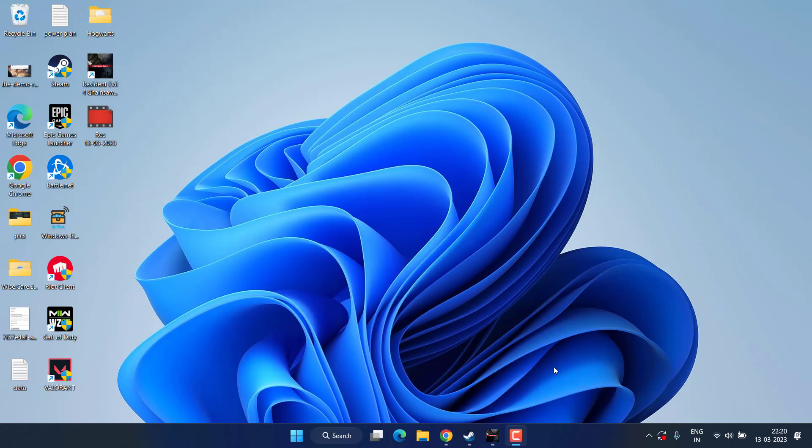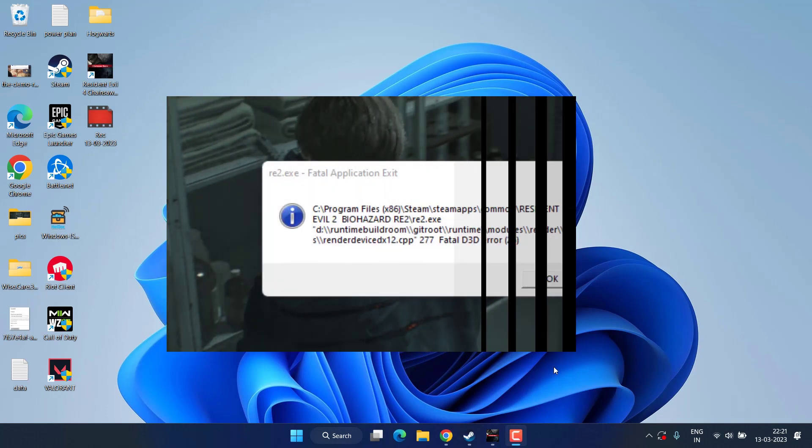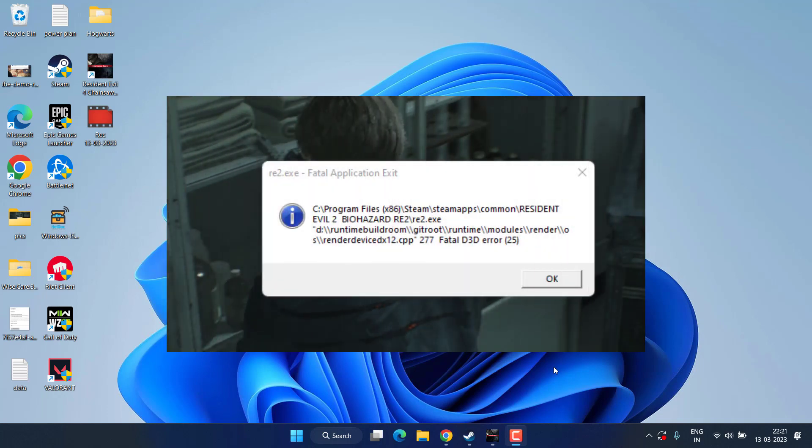Hey friends and welcome back to my channel. This video is all about fixing the issue with Resident Evil 4 fatal D3D error whenever you're trying to play the game. So without wasting time, let's go ahead and proceed with the resolution.